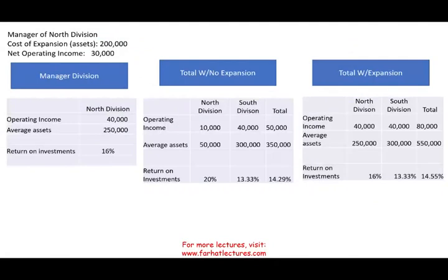Hello and welcome to this session in which we would look at residual income (RI) and how it relates to return on investment (ROI).